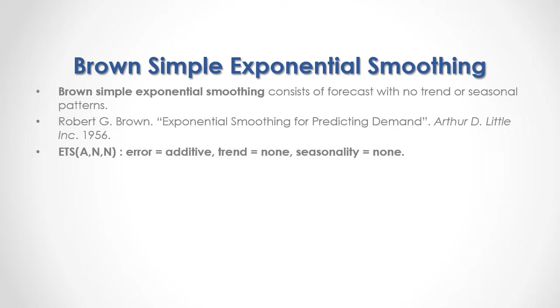Its ETS notation is ANN, in which Error is additive, there is no trend, and no seasonality.